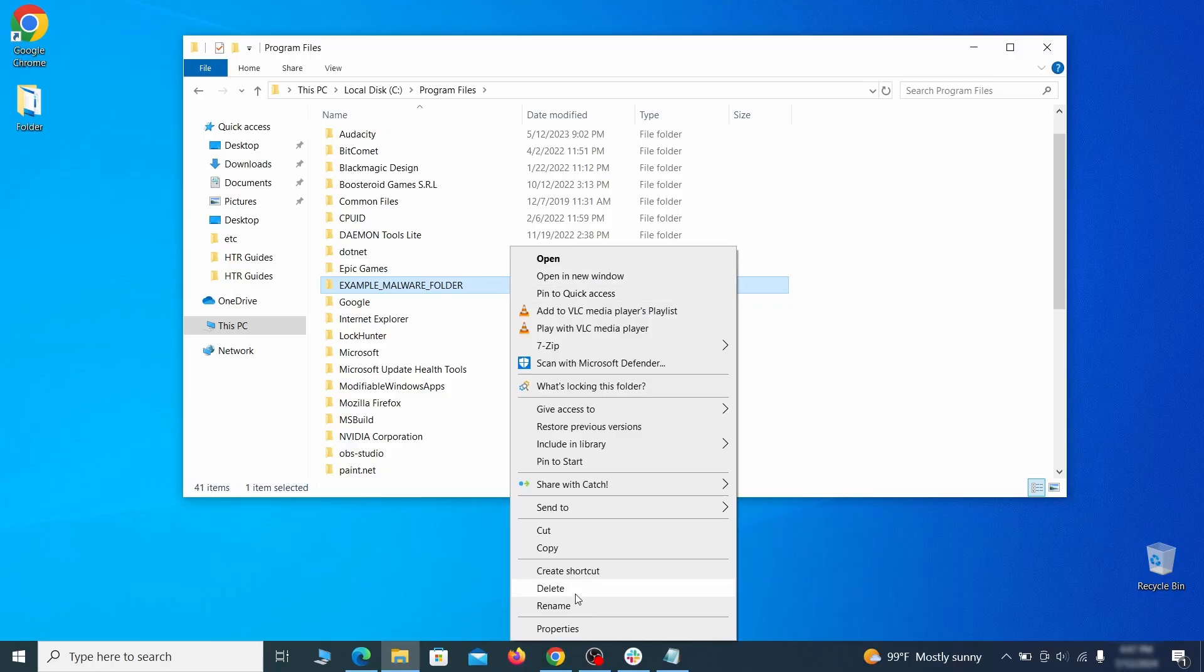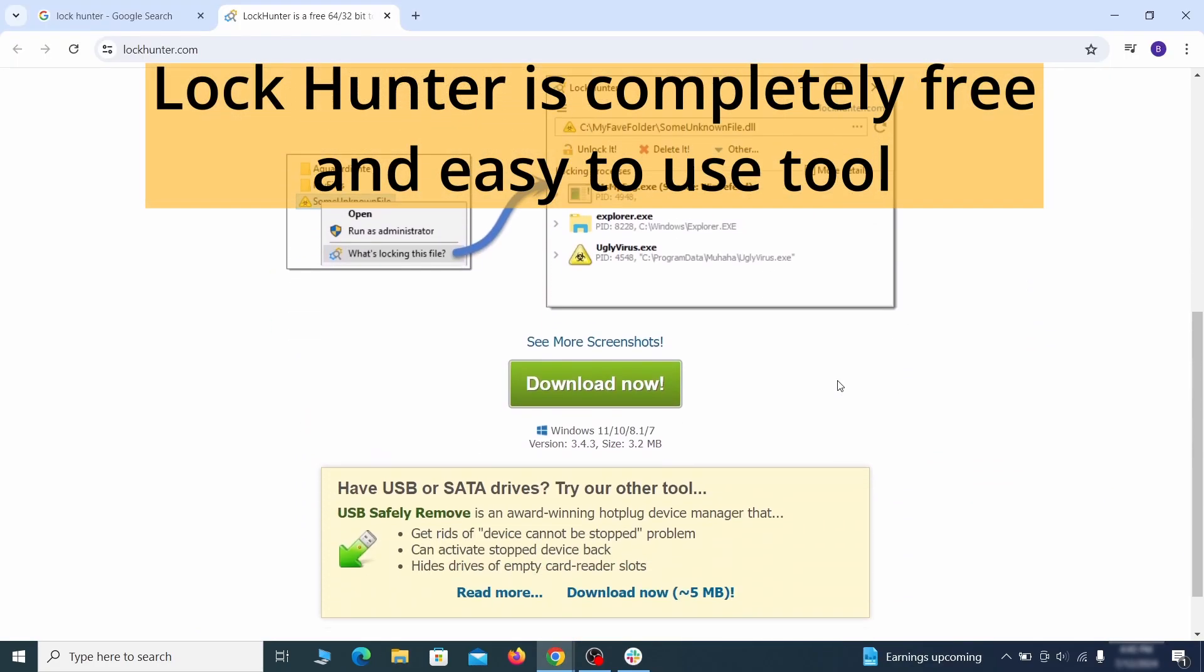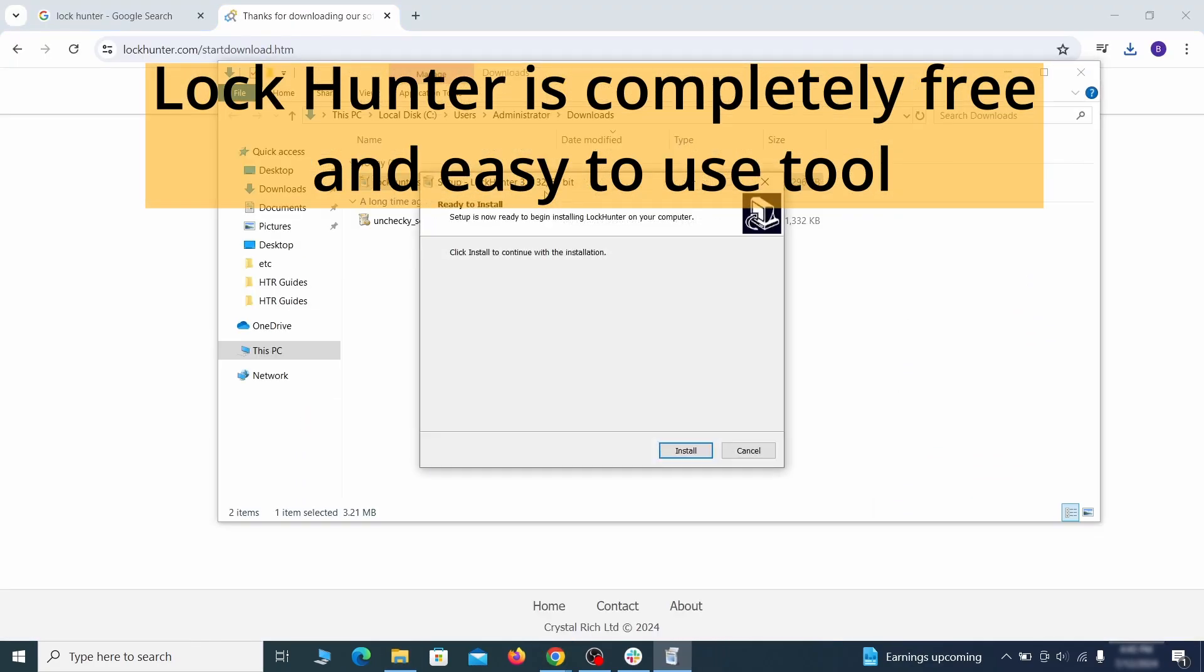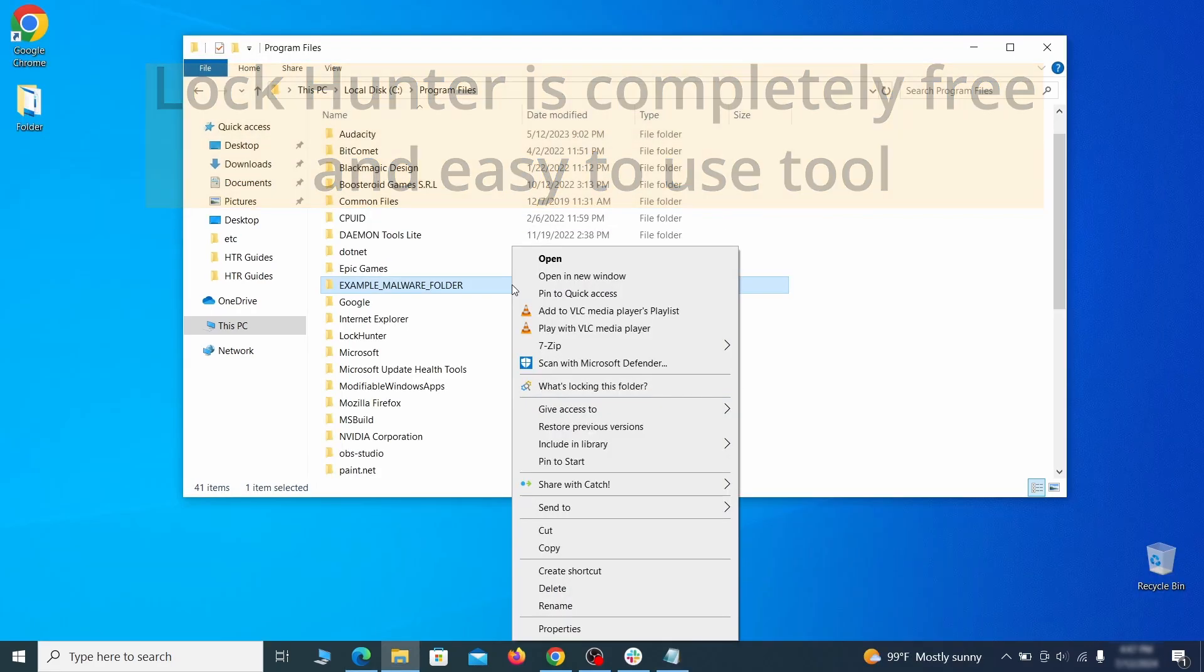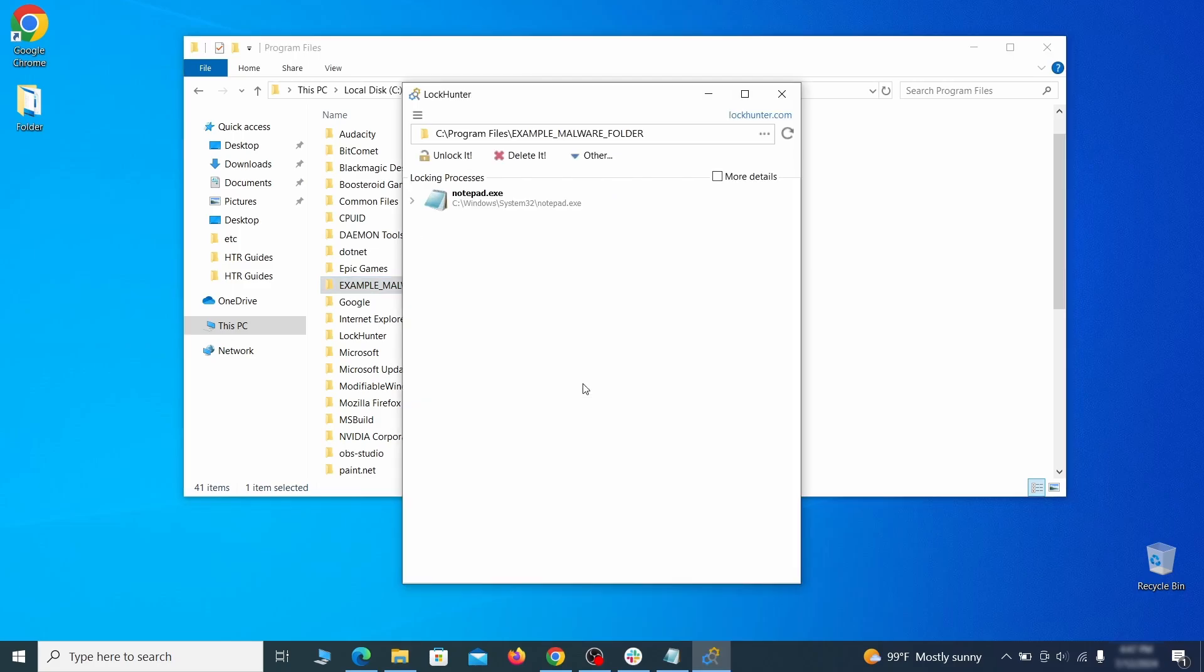If you're not allowed to delete a particular file or folder, download the LockHunter tool through the link in the description and install it. Then right-click the file or folder you can't delete. Click on the What's Locking It option and then click Delete in the next window.